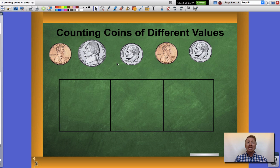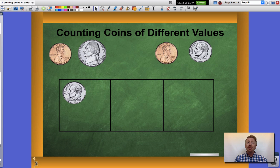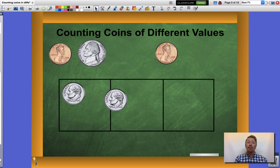Now in this example I have three different types of coins — I have dimes, nickels, and pennies. I'm going to start with my largest value first which are dimes and I'm going to group those together.